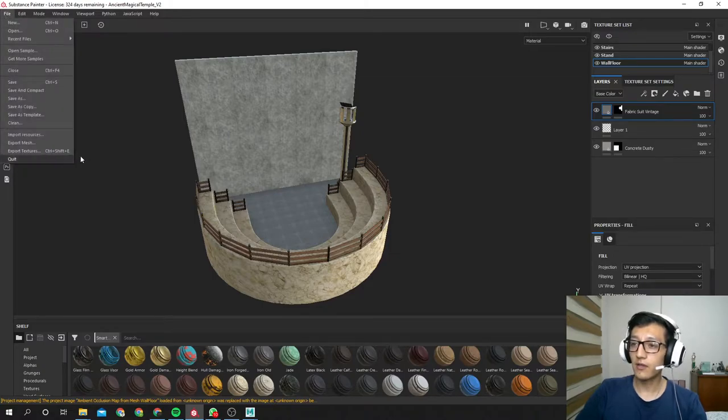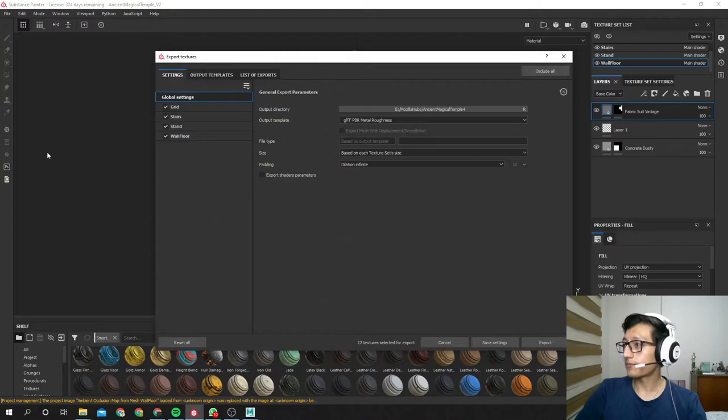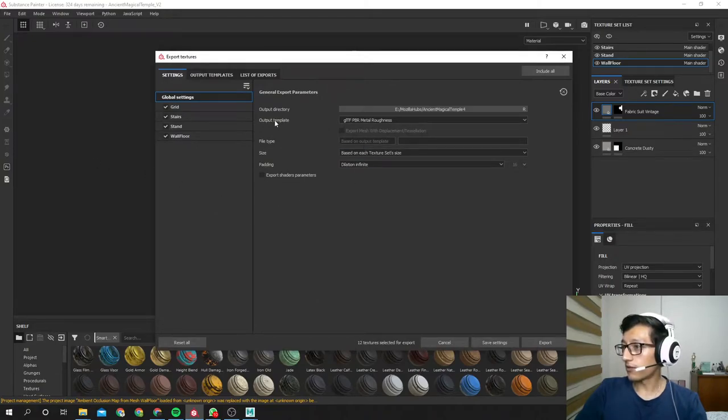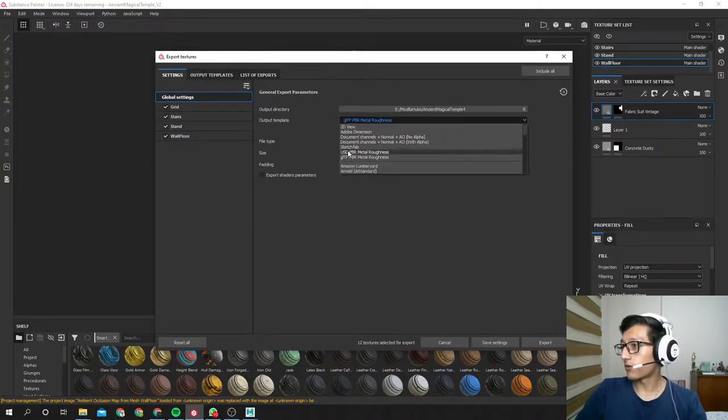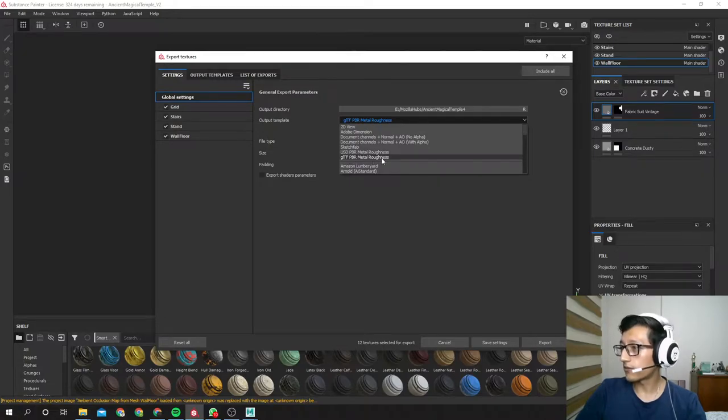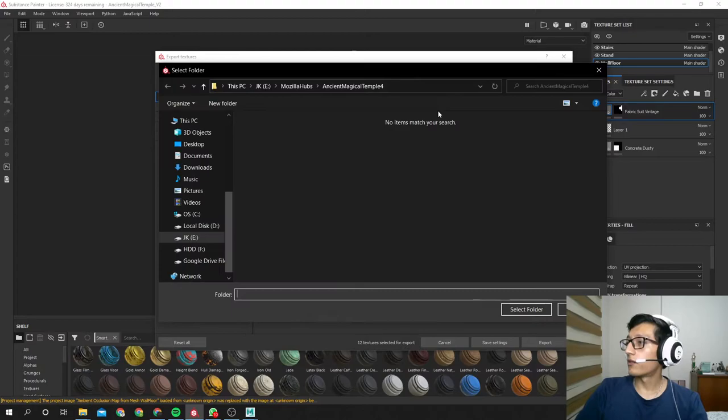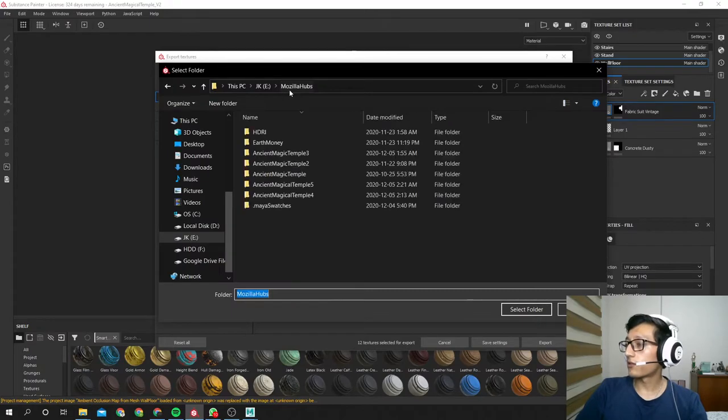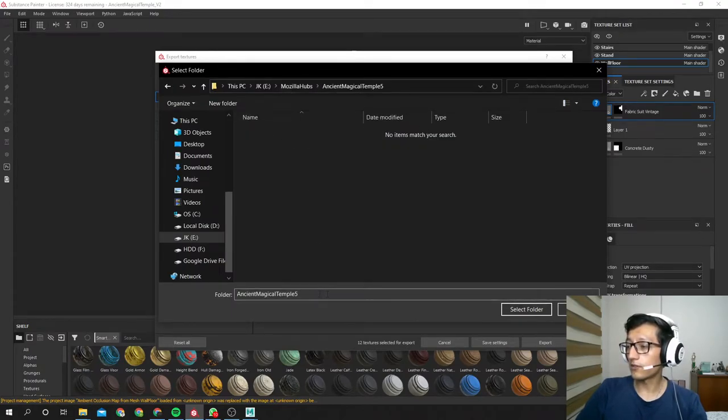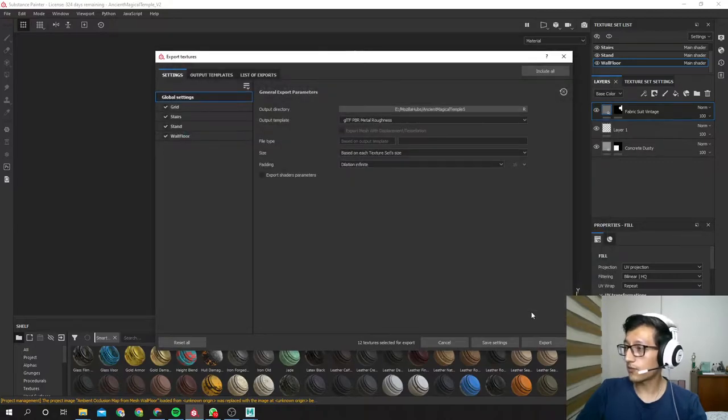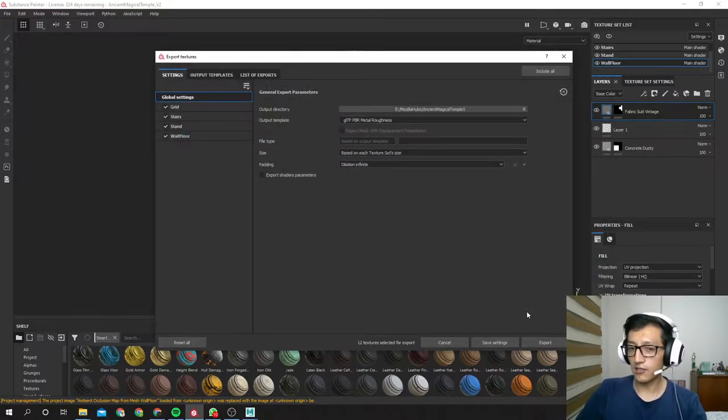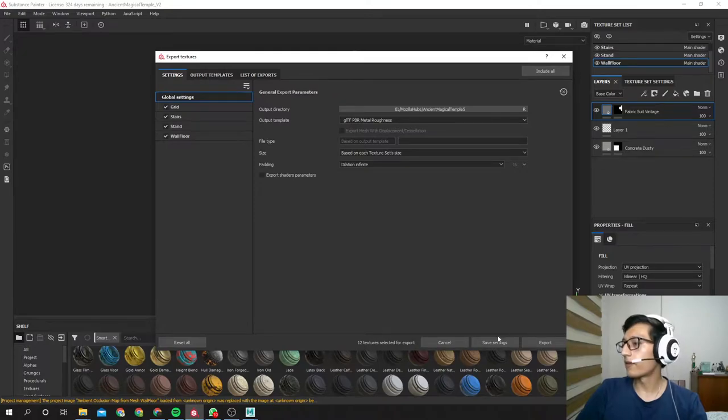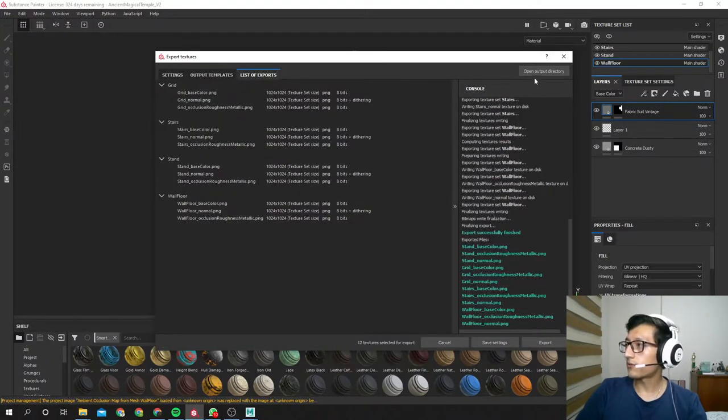So we're gonna file, export textures. And here in the output template, that's where you're gonna find the glTF PBR metal roughness. This is the one that we need. Here you select where you want all these things to export. This is gonna export your textures and your model in GLB and glTF. So hit export.